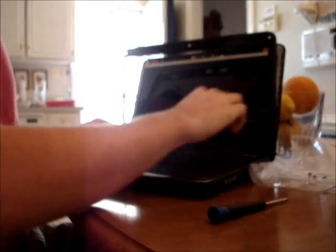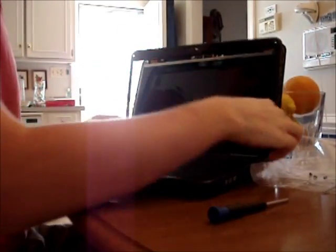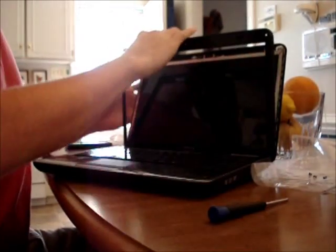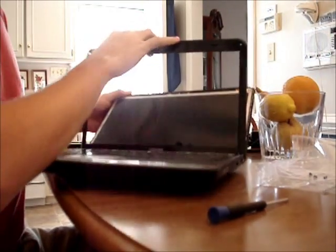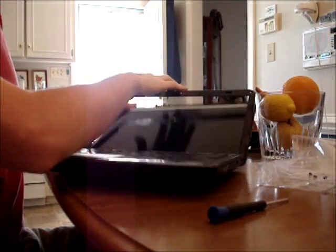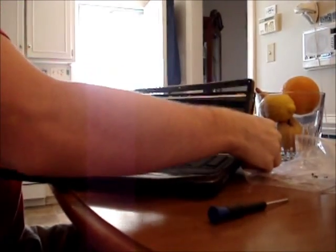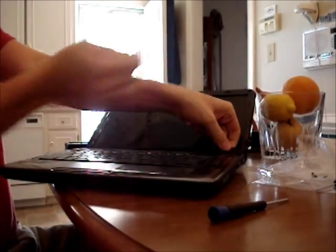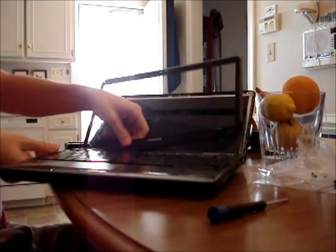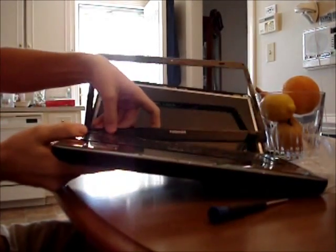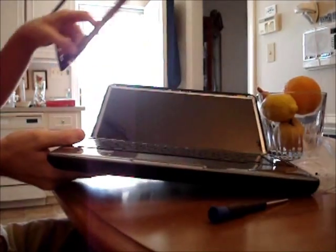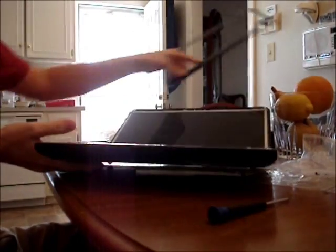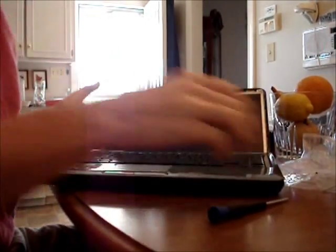Now at this point, after you've loosened all the sides of the screen protector, you want to lean the screen back as far as possible, and then you can slowly remove the top part of the screen protector. Just be careful when taking off the bottom because you don't want to crack it. You can just lift it up like so on each side.